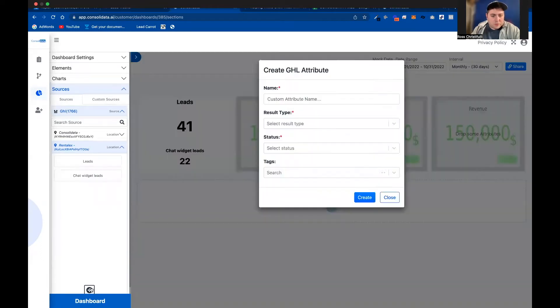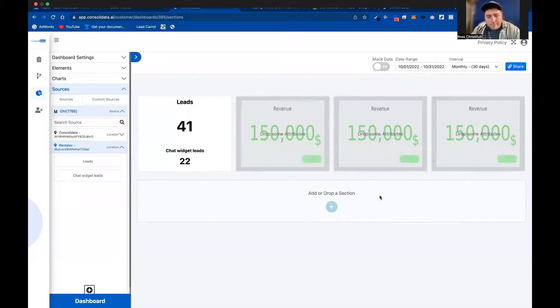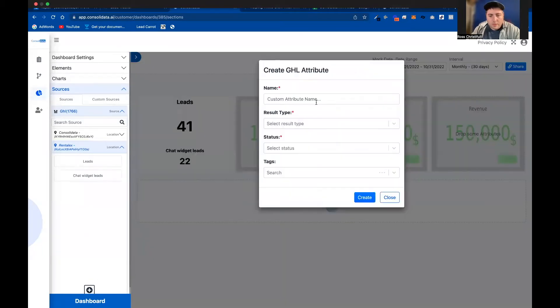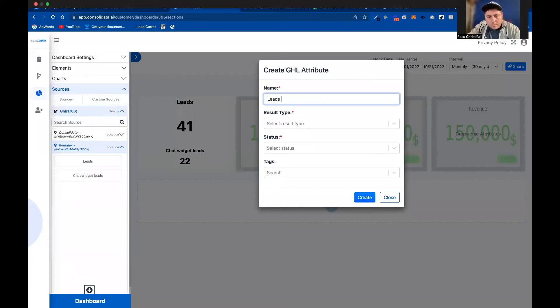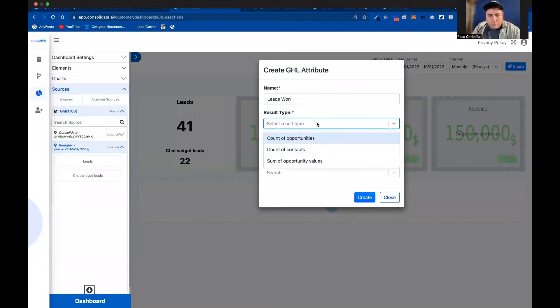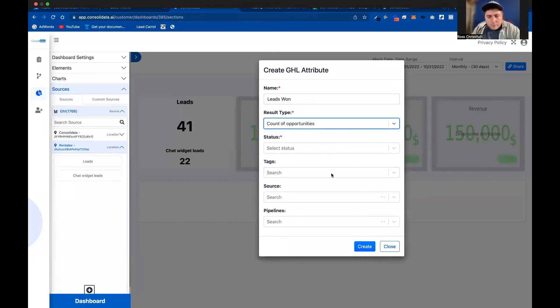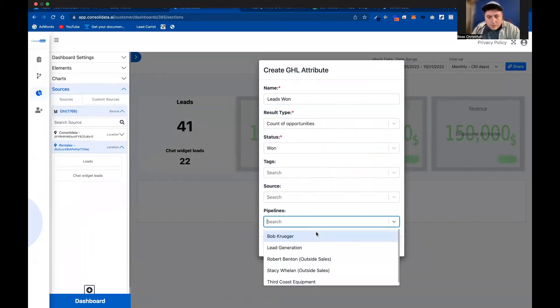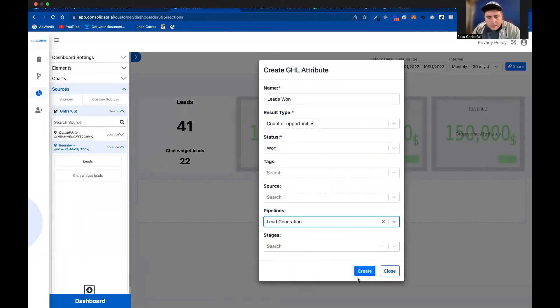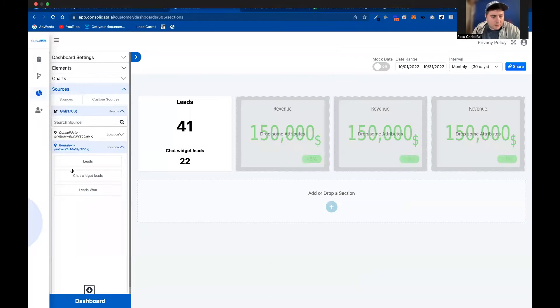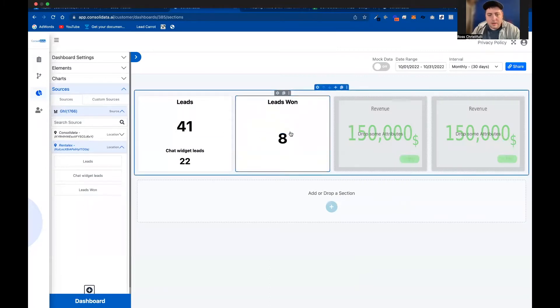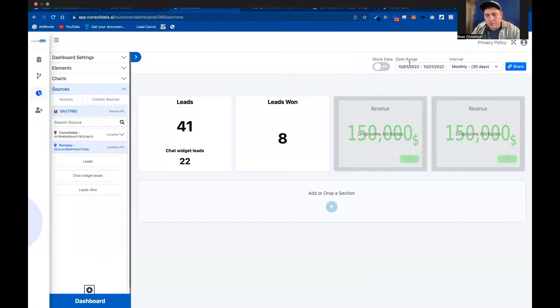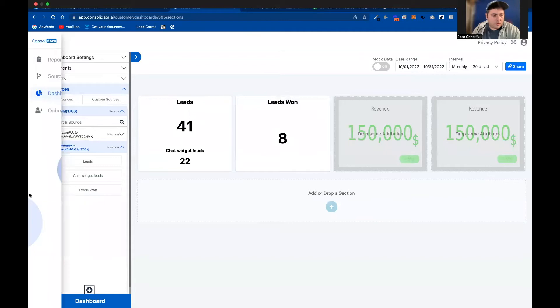And just for the sake of the demo here, let's do one where we can see leads won. So we're going to do result types. We'll do opportunities status won. And then we're going to choose here this pipeline. And I'm going to go like that. So now we can see the leads that have been won throughout this month timeframe.